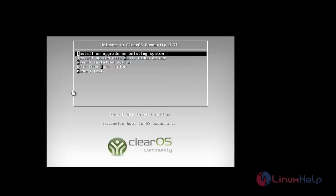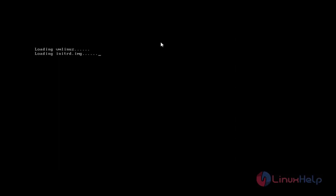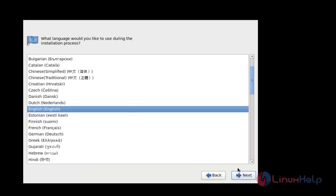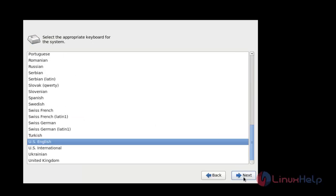This is the booting page of ClearOS. Choose the option 'Install or Upgrade an Existing System' and press Enter. Now press Next, then choose your language and choose your keyboard type.